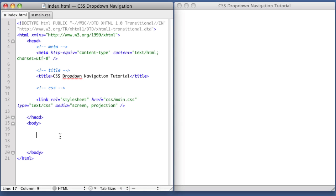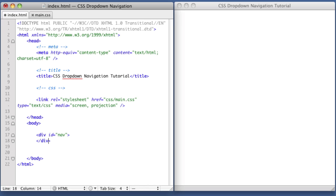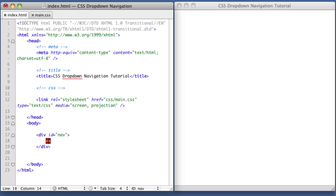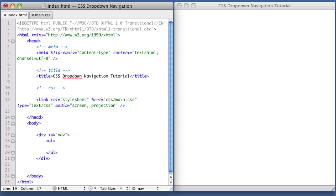Our first step to create the HTML structure will be to create a div with an ID of nav. You can give it any ID you prefer, but if you'd like to follow along, name it nav. Inside this div, we're going to create an unordered list, and inside that unordered list, we'll create list items.